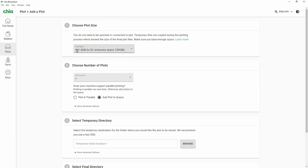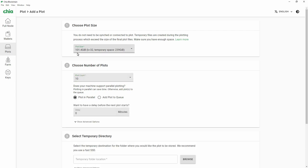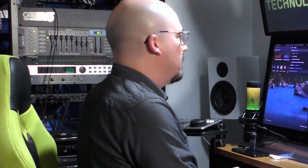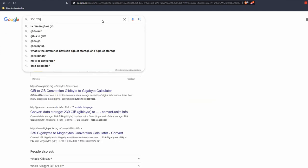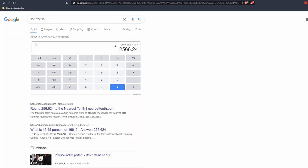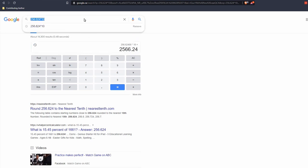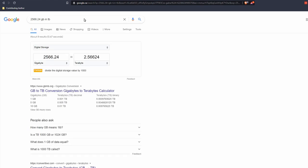What this user is encountering is they're adding a plot and they see it's 101 gigabytes — but that's actually gibibytes. They're setting this to 10, thinking 101 times 10 is going to be about a terabyte and they have a two terabyte NVMe, so it should work if they plot in parallel. Note that this is gibibytes, not gigabytes. The temporary space required per plot is 239 gibibytes. Converting that — 239 gibibytes is 256 gigabytes per plot. We're doing 10 plots at once, so that requires 2,566 gigabytes, which is a 2.6 terabyte drive. You're actually exceeding the capacity of your NVMe.